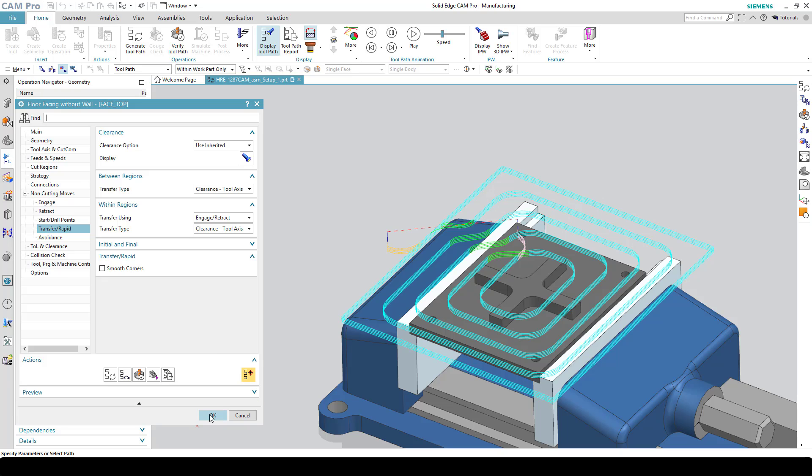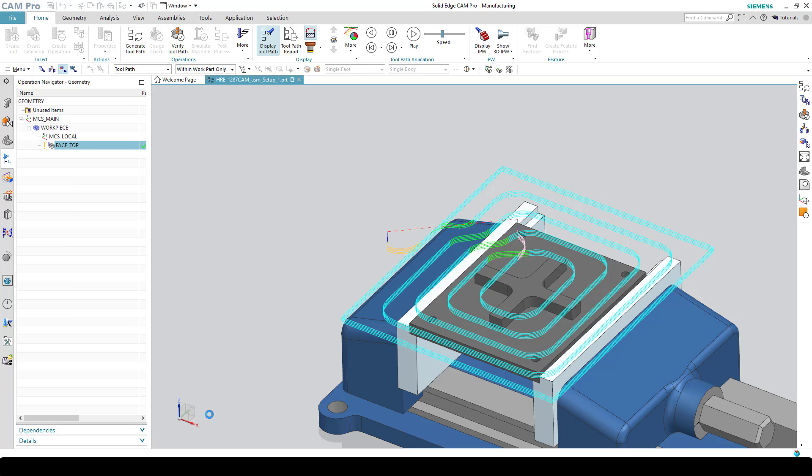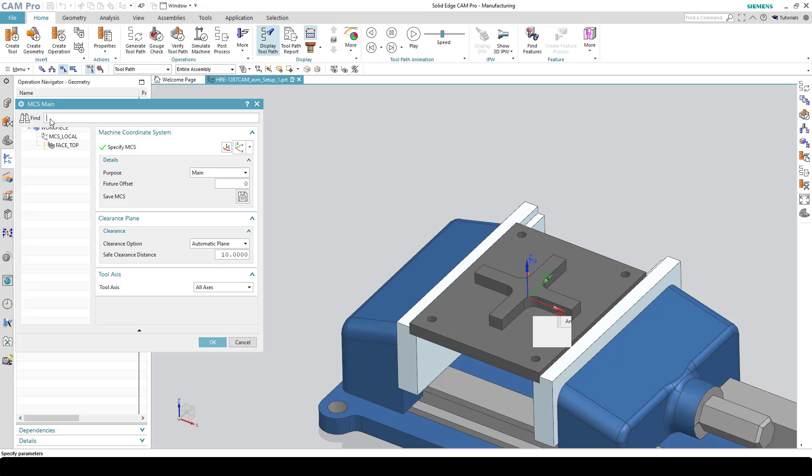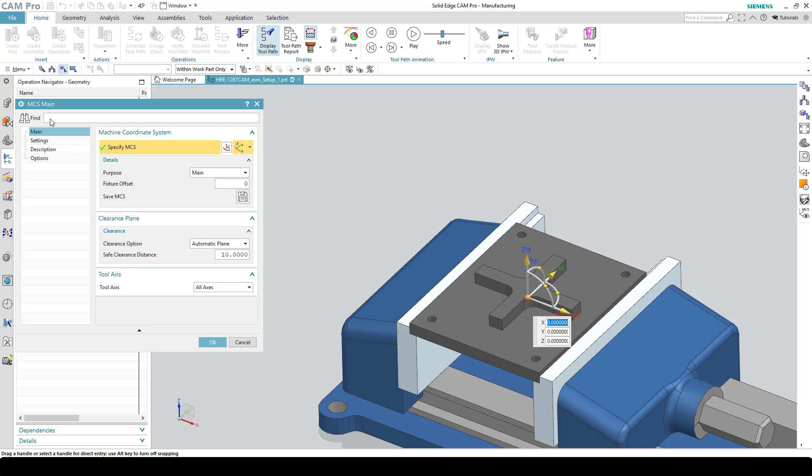I will hit the OK button here to accept all these changes. If you decide that the clearance plane for all operations needs to be modified, the best place to change it obviously would be under MCS main. Here you can specify the automatic plane is the default, it's a 10 millimeter height above the highest point of the part. That works pretty well for most situations.